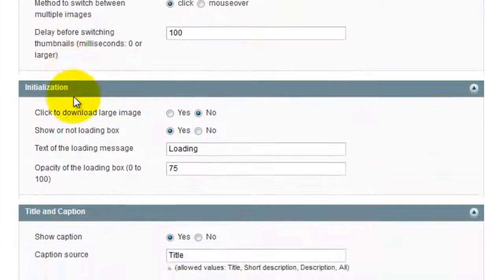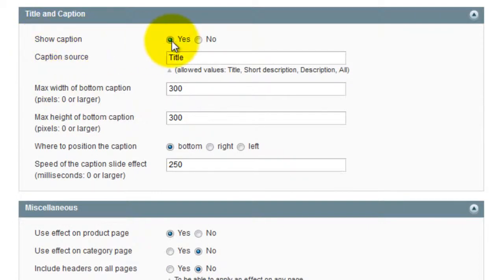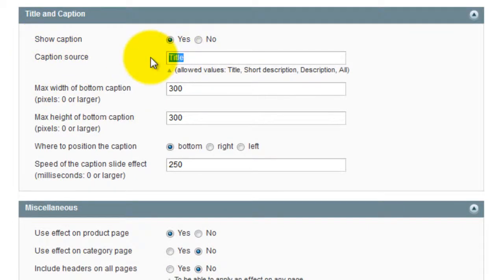Under Title and Caption you can see Show Caption is marked Yes. The caption source is currently set to Title. I'm going to change this to Short Description.